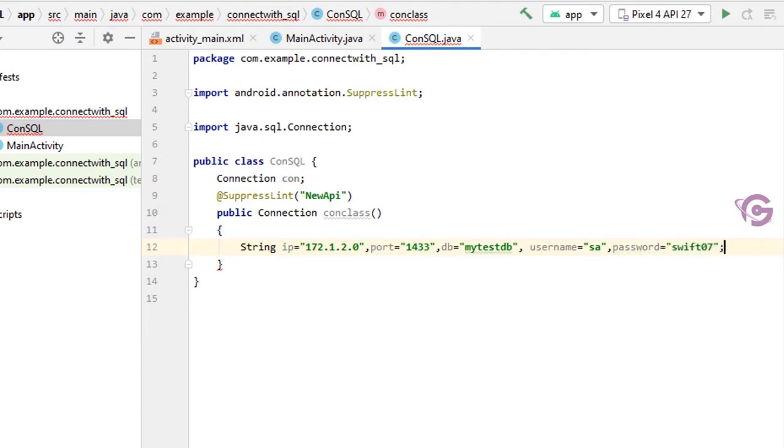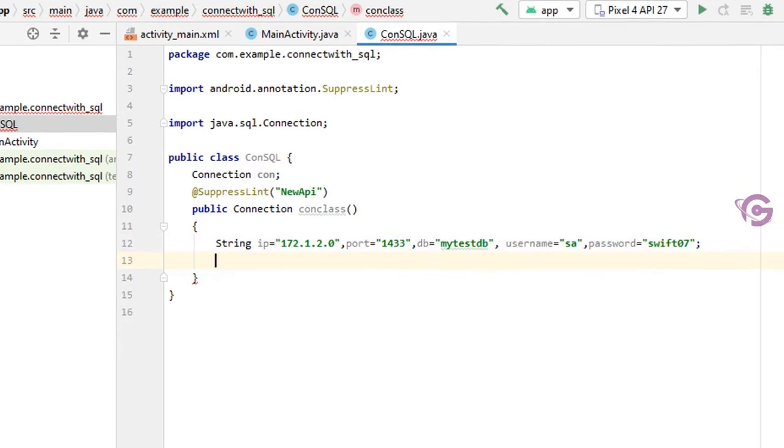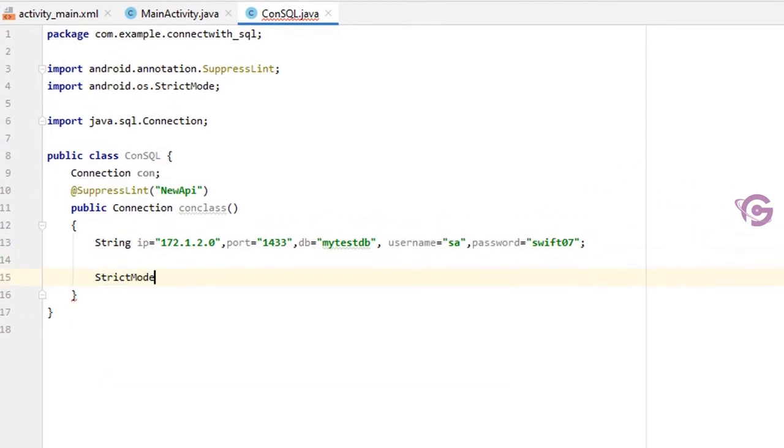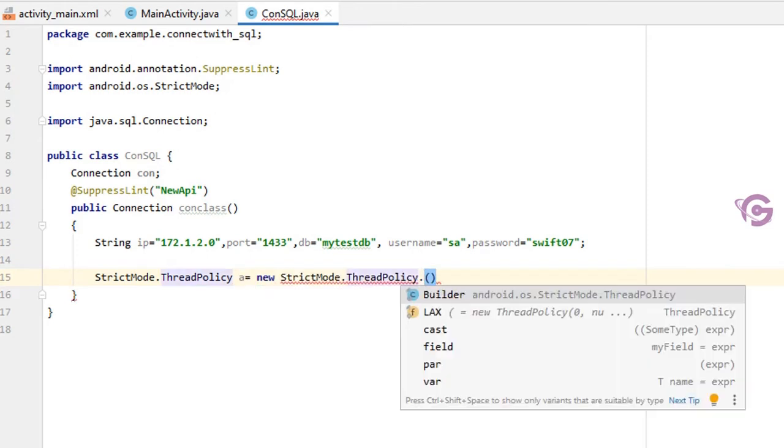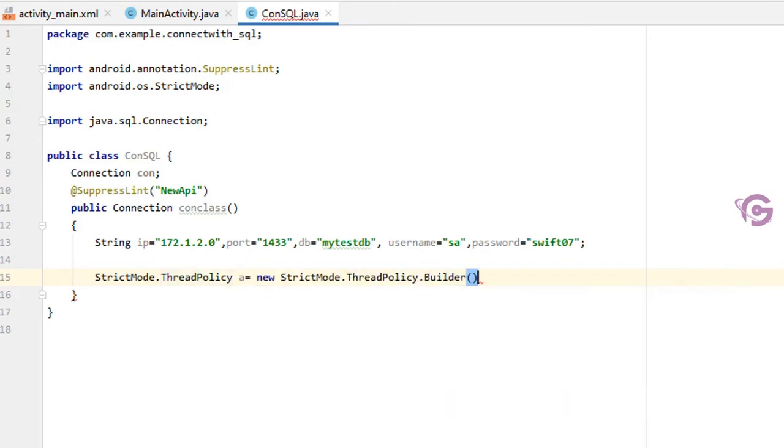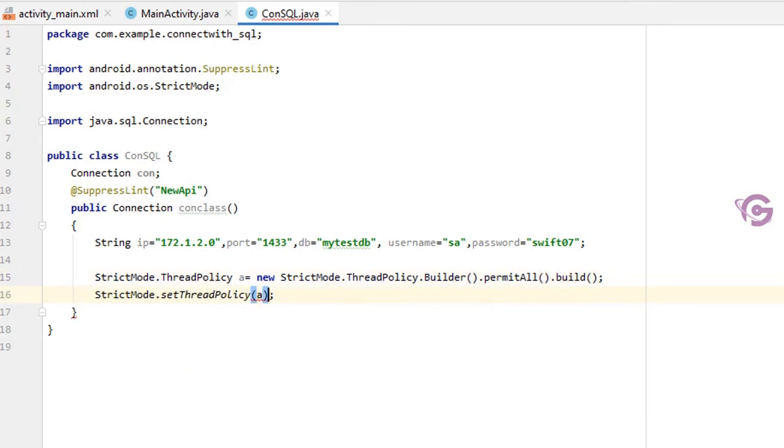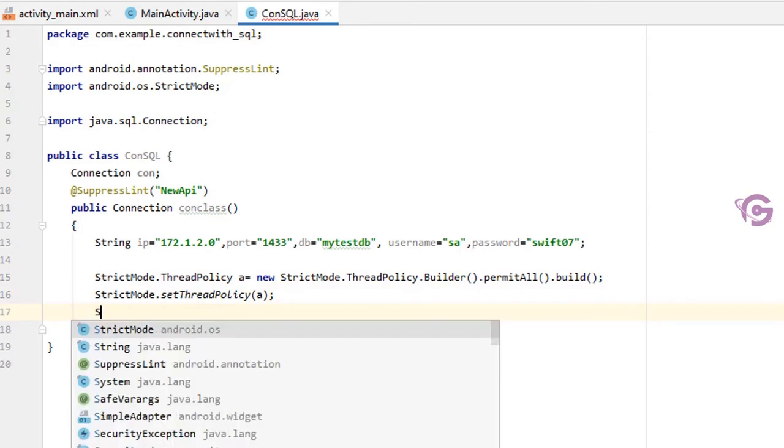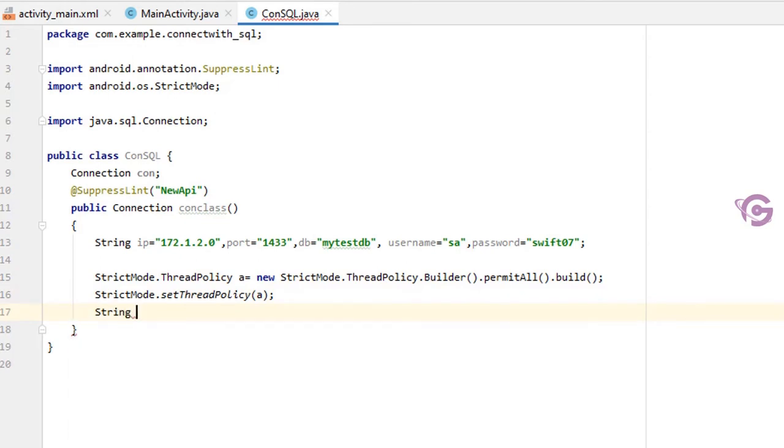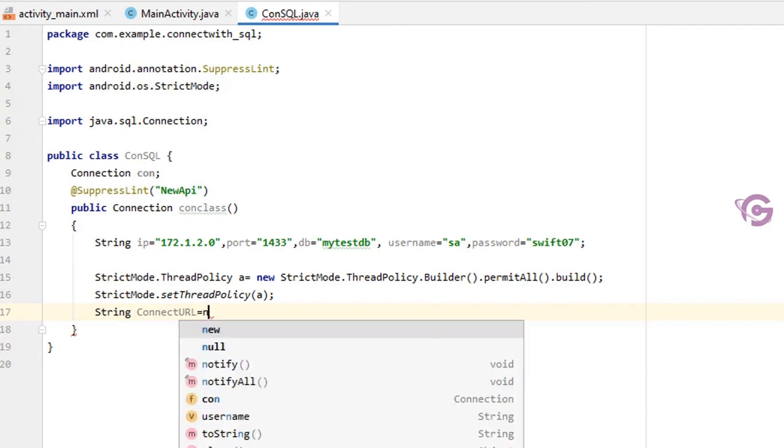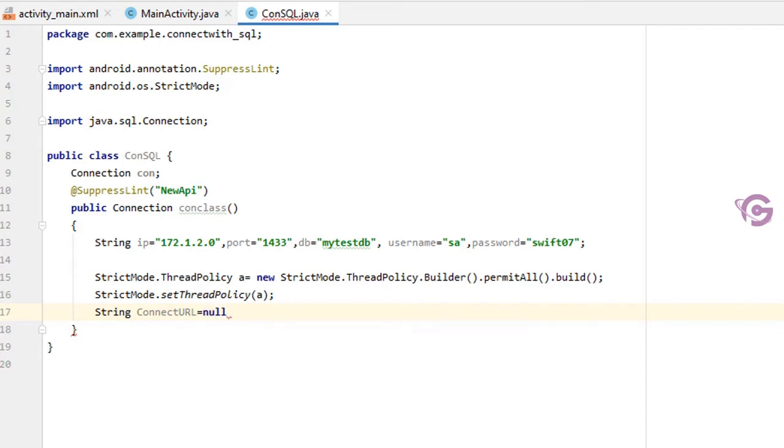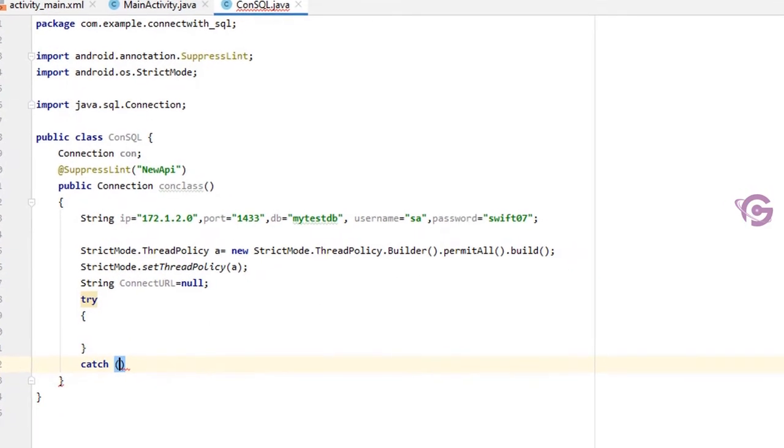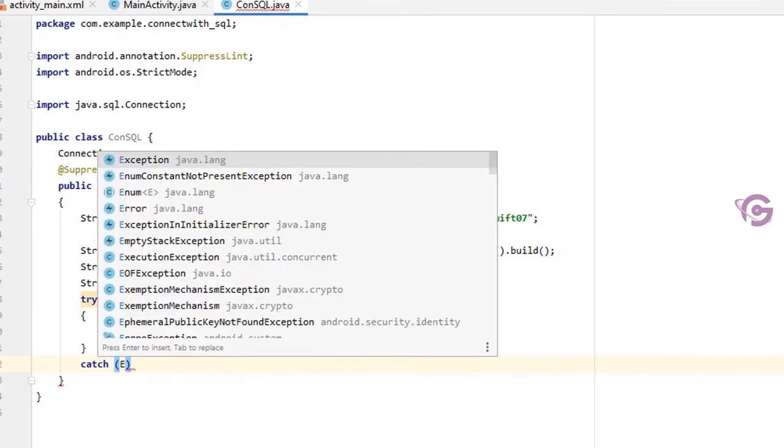Okay, now String StrictMode.setPolicy = new StrictMode.Policy.Builder.permitAll.build. Okay, next StrictMode.setThreadPolicy. Finally, String connectURL.